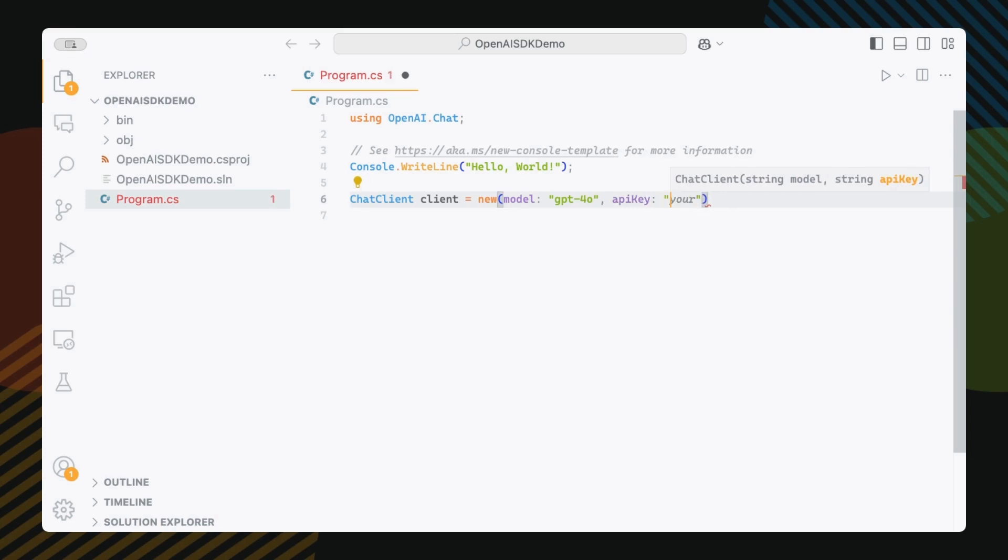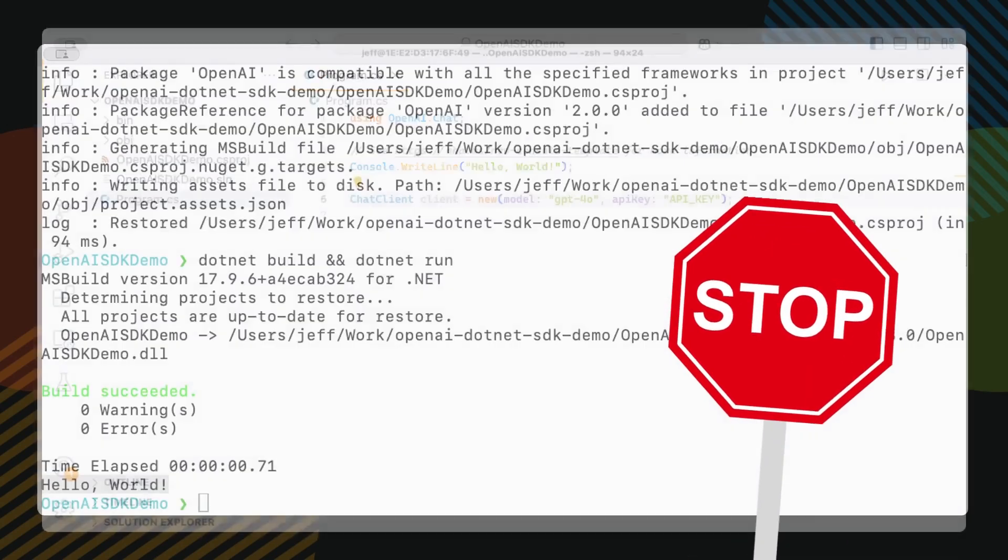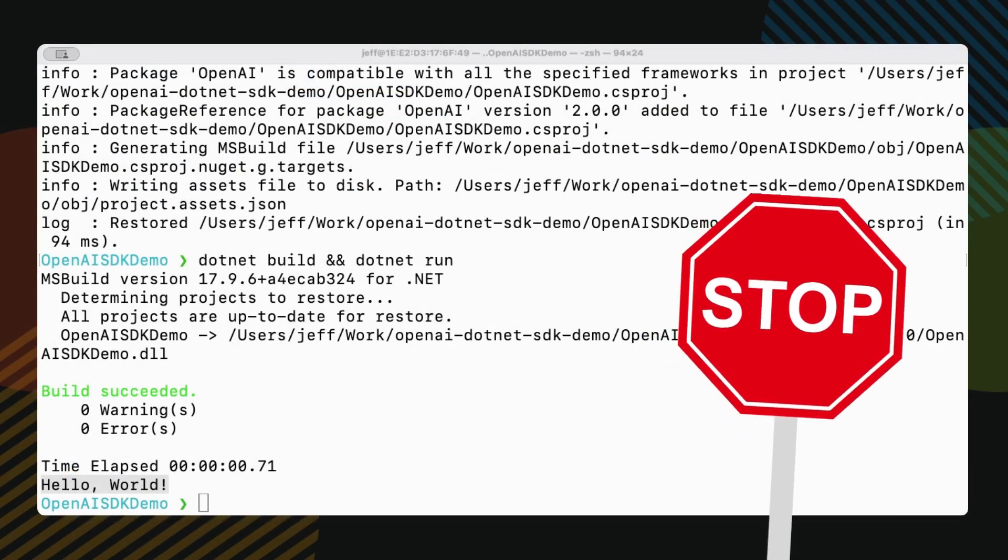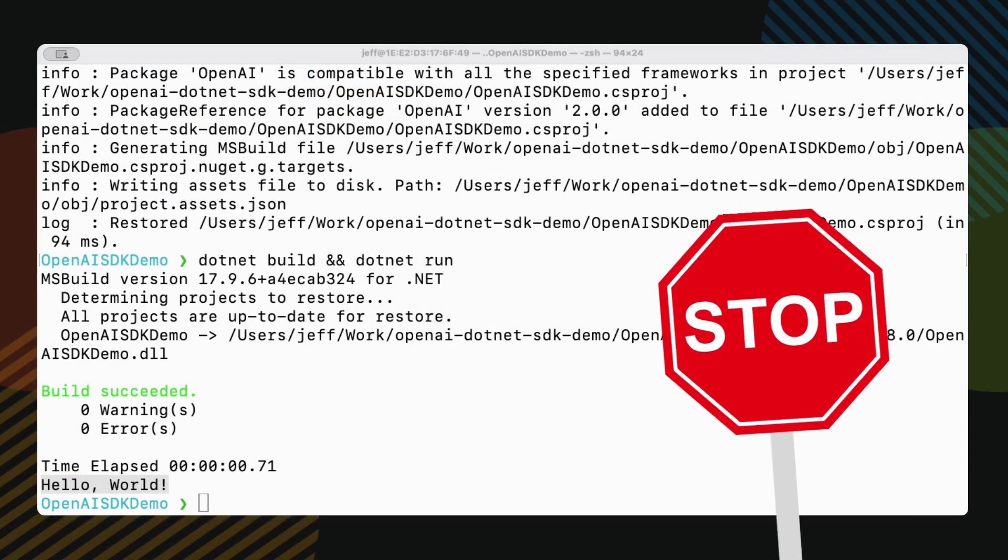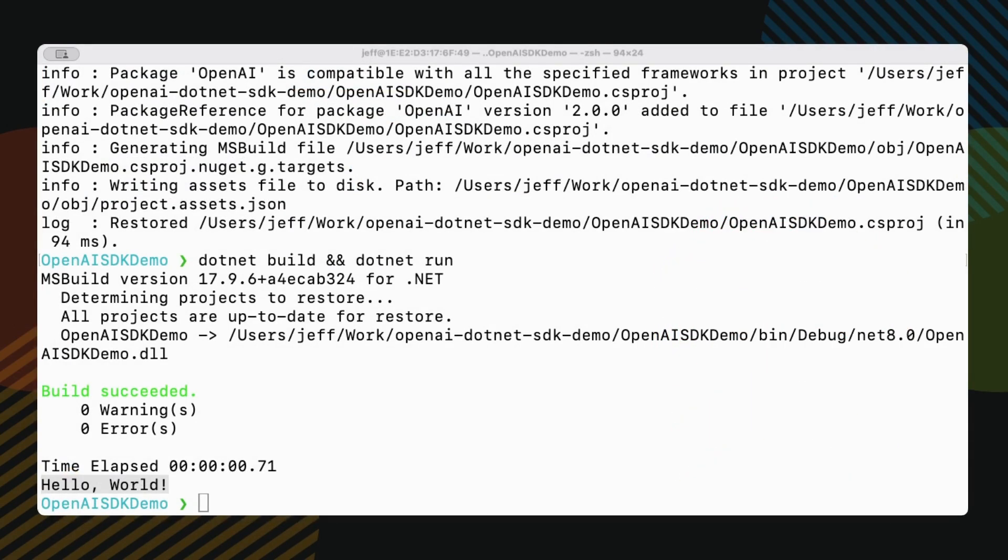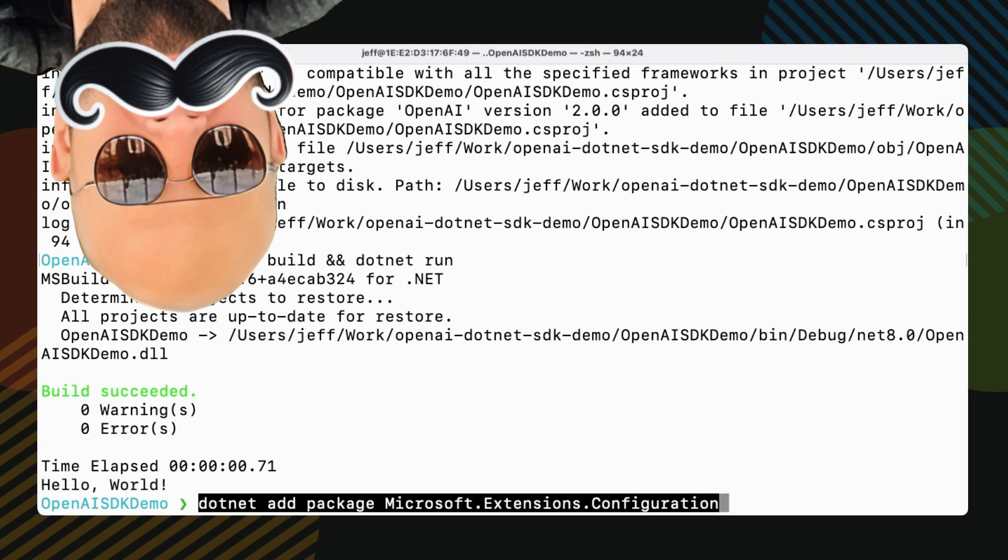API key, your API key. But as you know, we shouldn't put our API key right in the code. Let me show you the right way to do this. This is optional, but I have to show you. First, let's grab these packages.